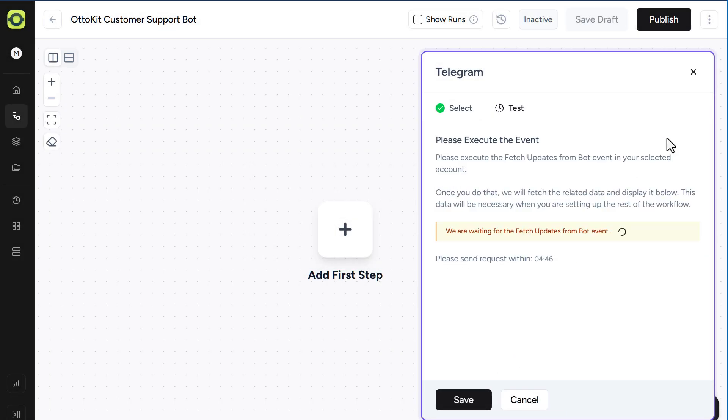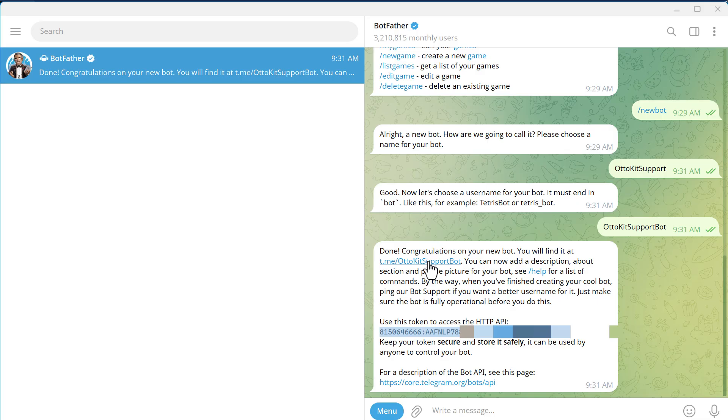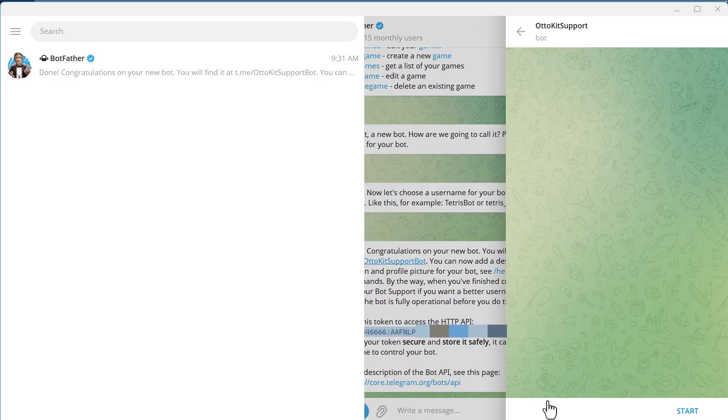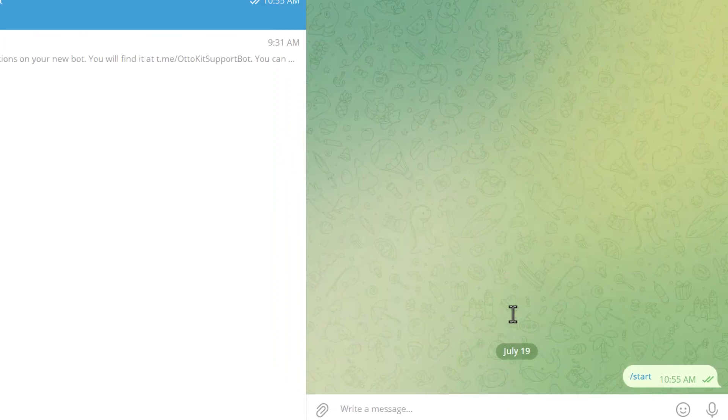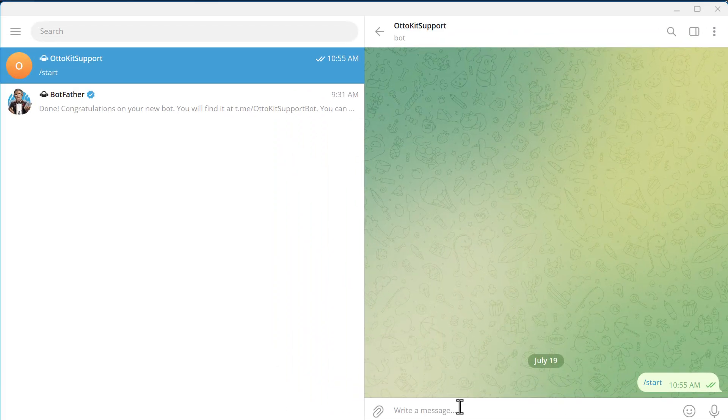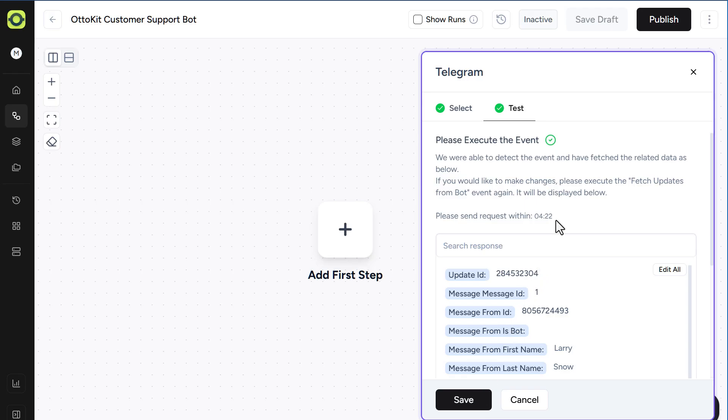Next, we'll have to test the connection. So go back over to Telegram, click the link of our bot that we created, and click Start. Then go back over to AutoKit, and we'll now see that the data has come in from our Telegram bot. Now click Save.